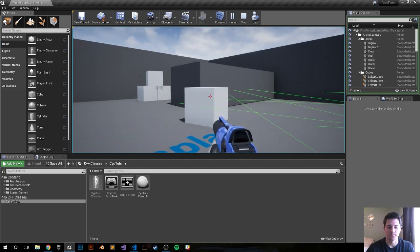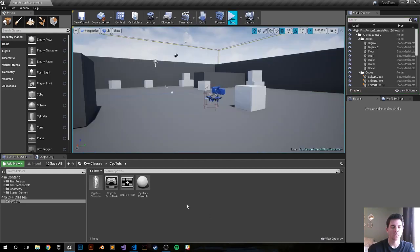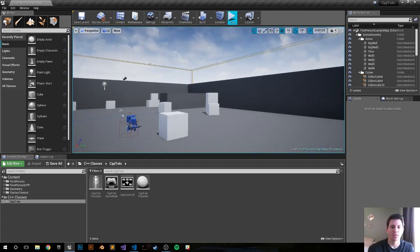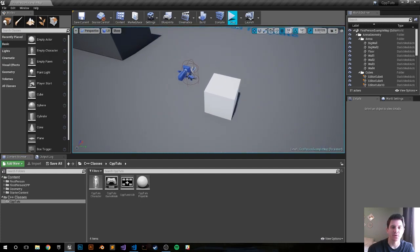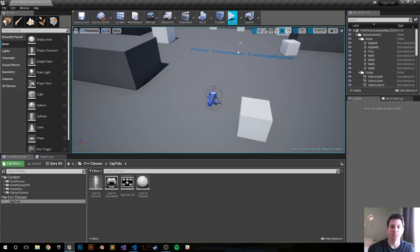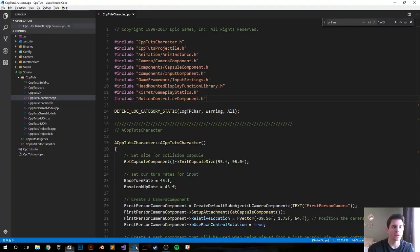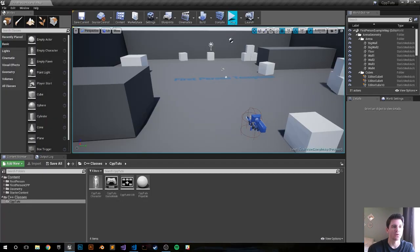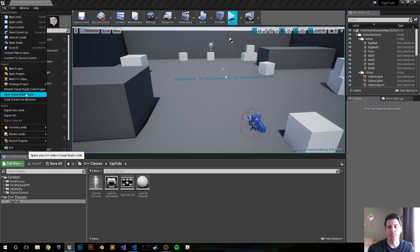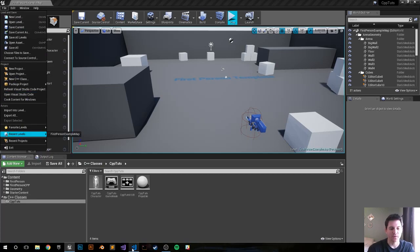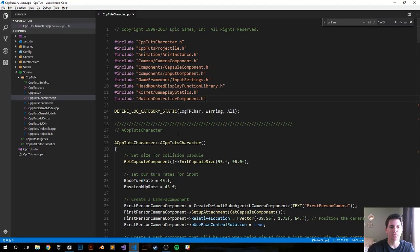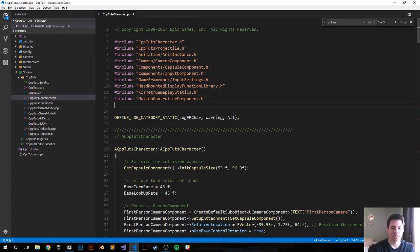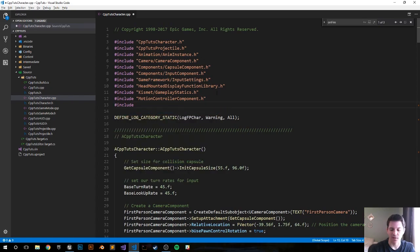All of our code is going to go into our character CPP file. I'm using the standard Unreal Engine first-person C++ template. I already have my code editor open, but if you didn't, then you just simply go to File, open your IDE of choice. I have Visual Studio Code. Right now I'm in my character CPP file. The first thing we want to do is include our debug helpers header file so we can draw the line.